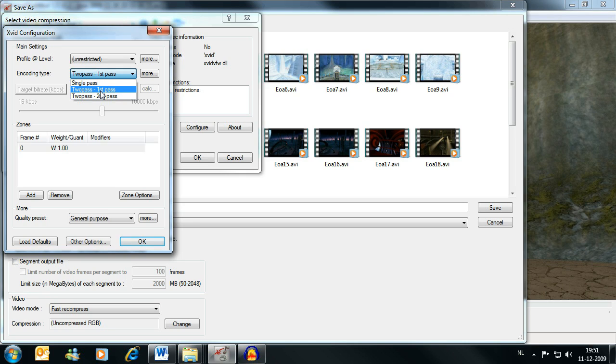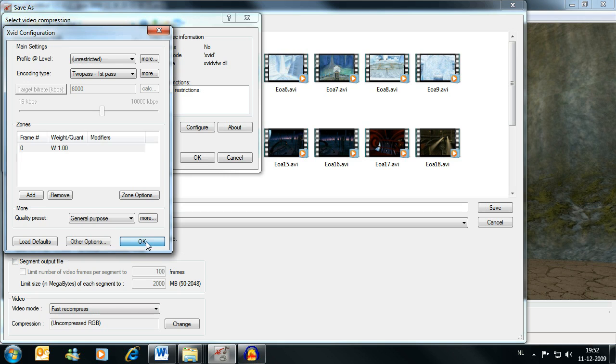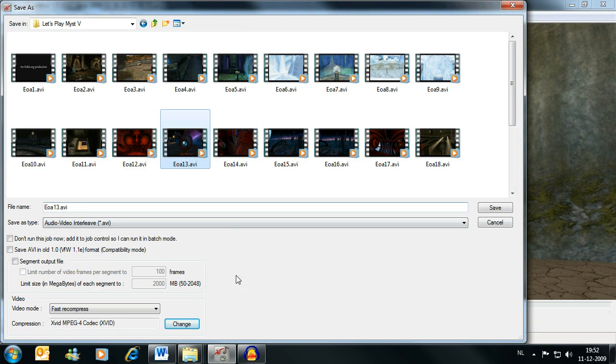Of course, first we're going to set up the first pass, so now we select encoding type, two pass, first pass. We can leave the rest the same. At this point you cannot change the bitrate, we'll change the bitrate when we get to the second pass. So it doesn't matter what you set here, what you set for the bitrate, it doesn't apply to the first pass at all. So OK and OK.